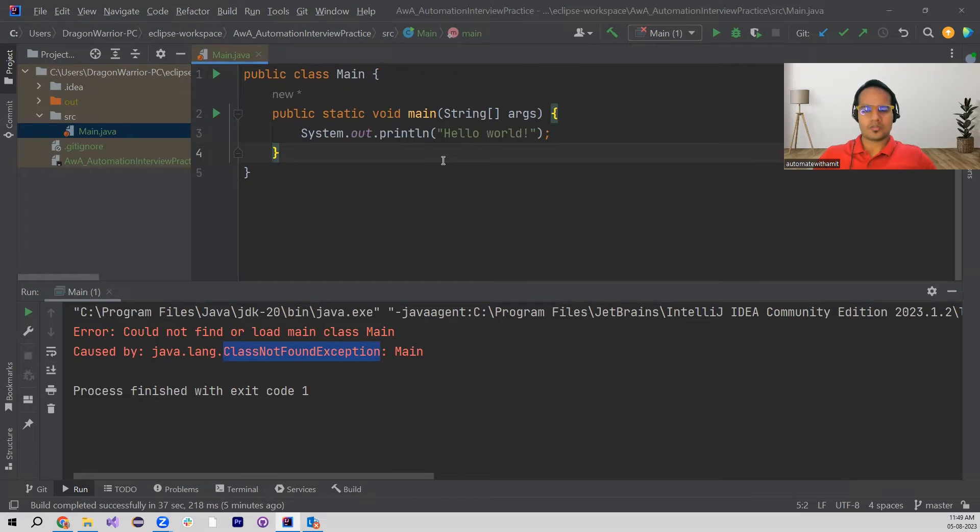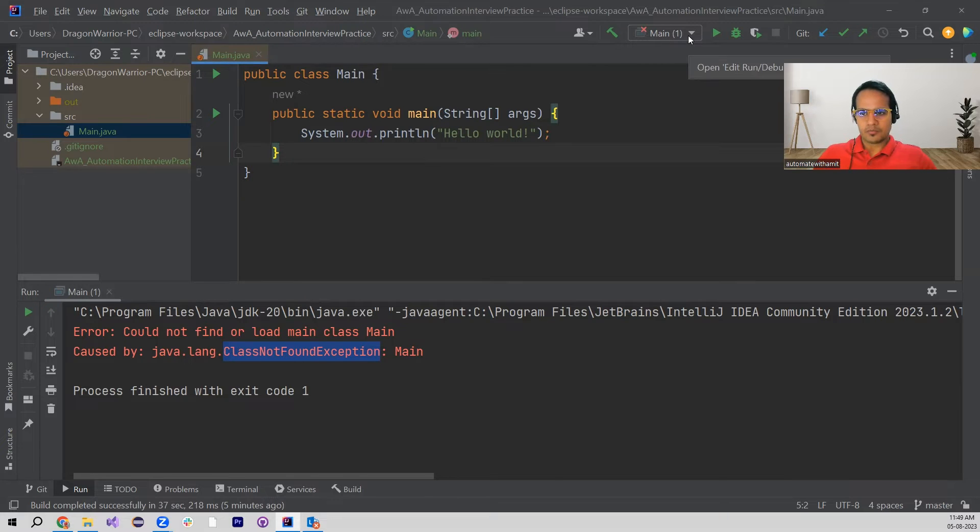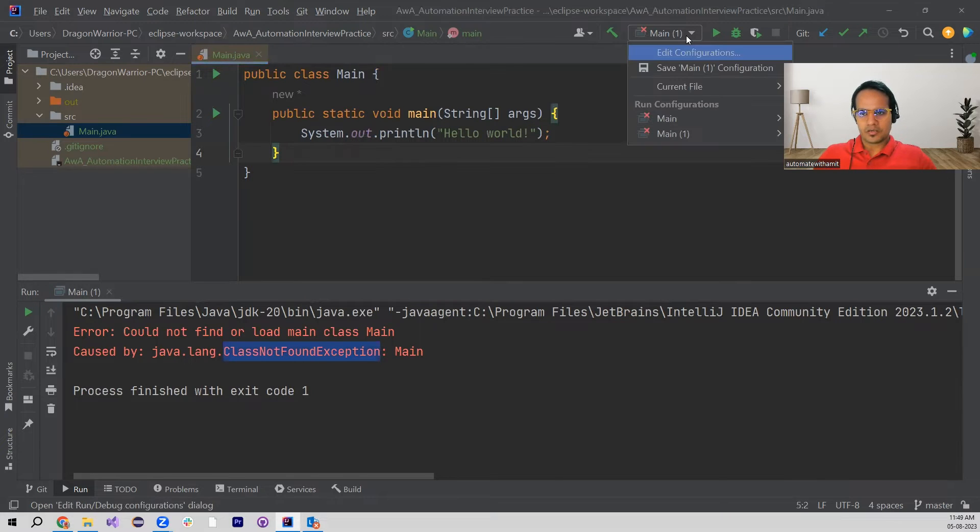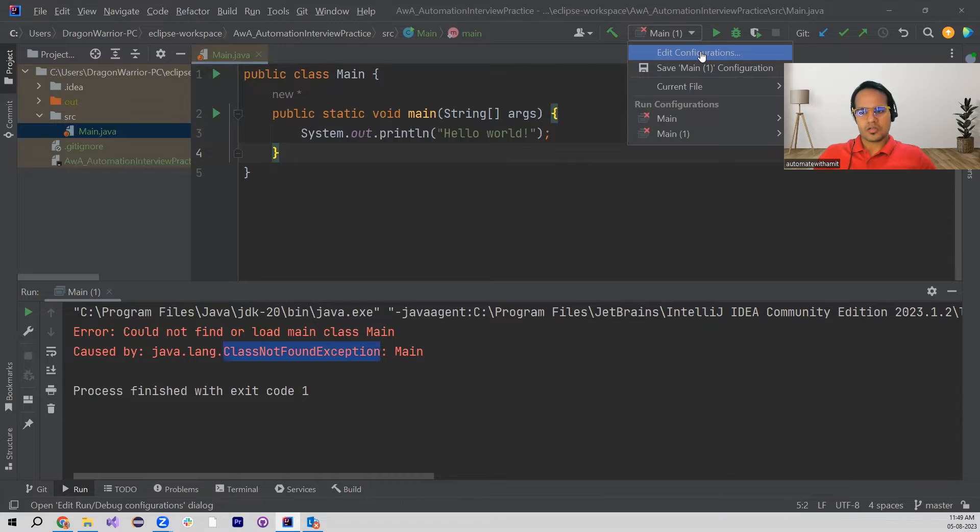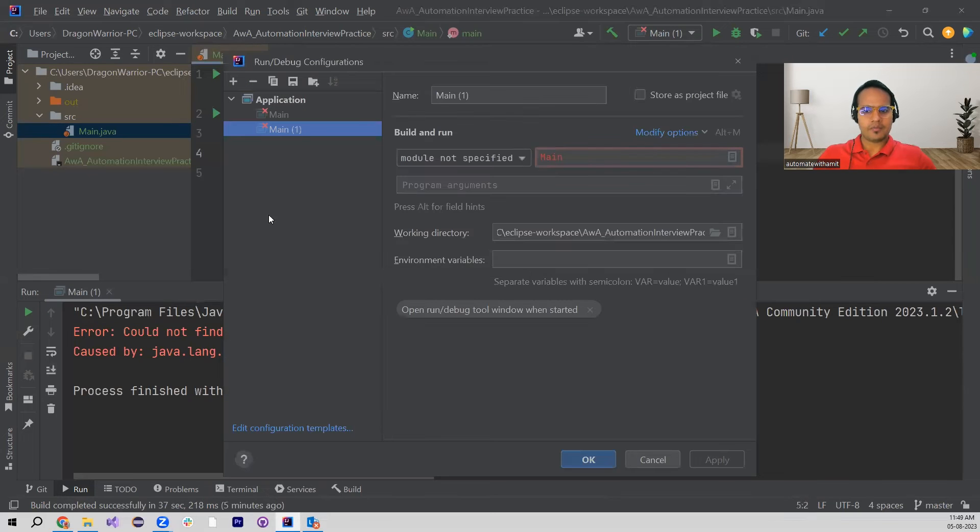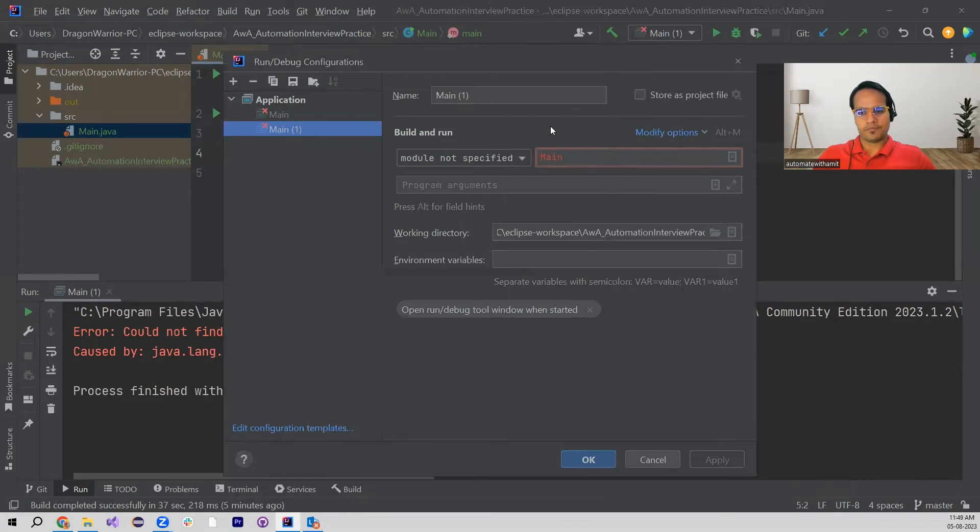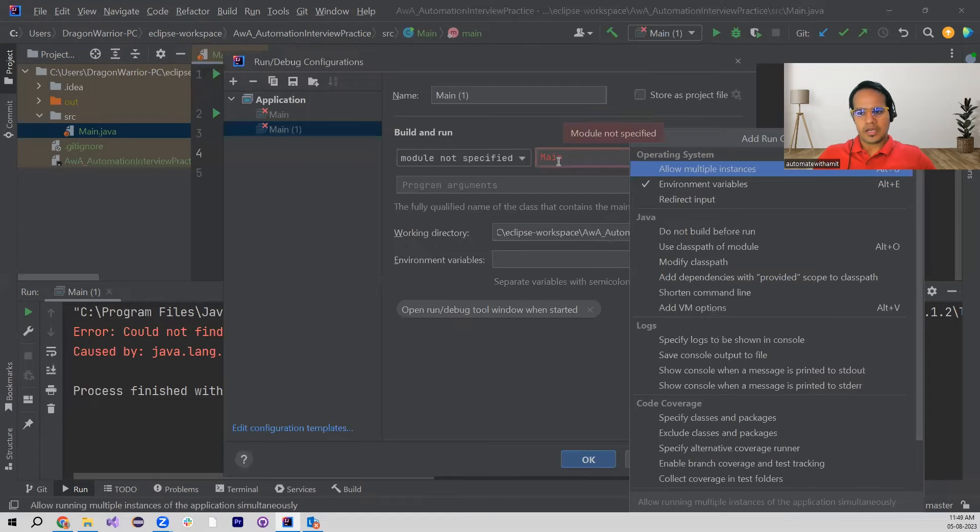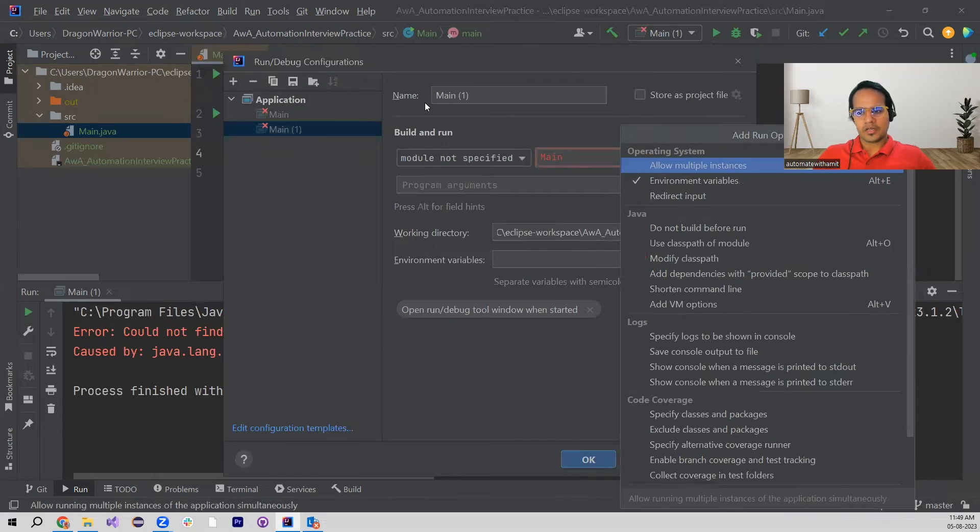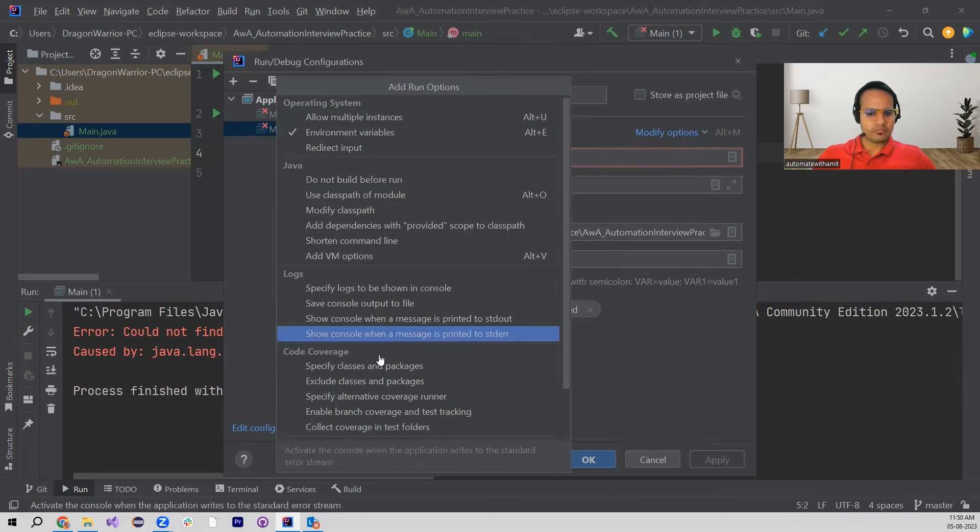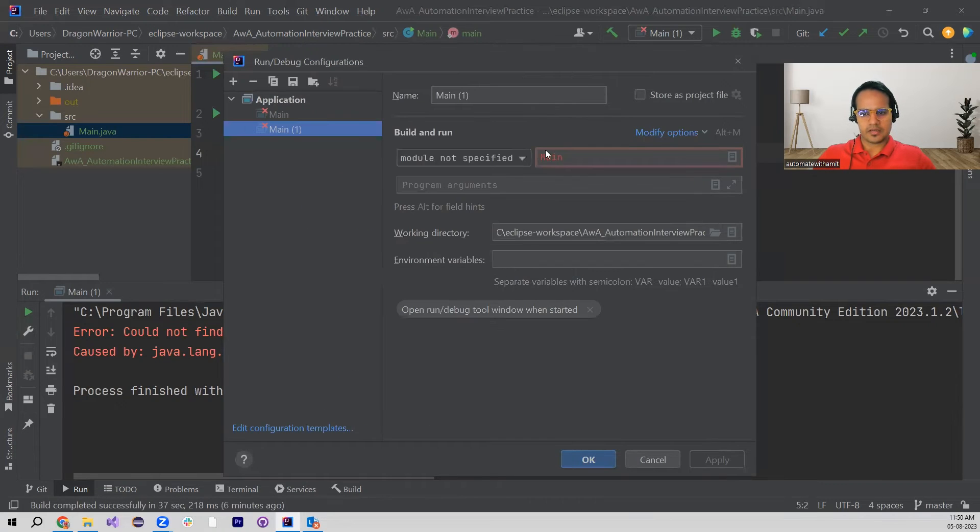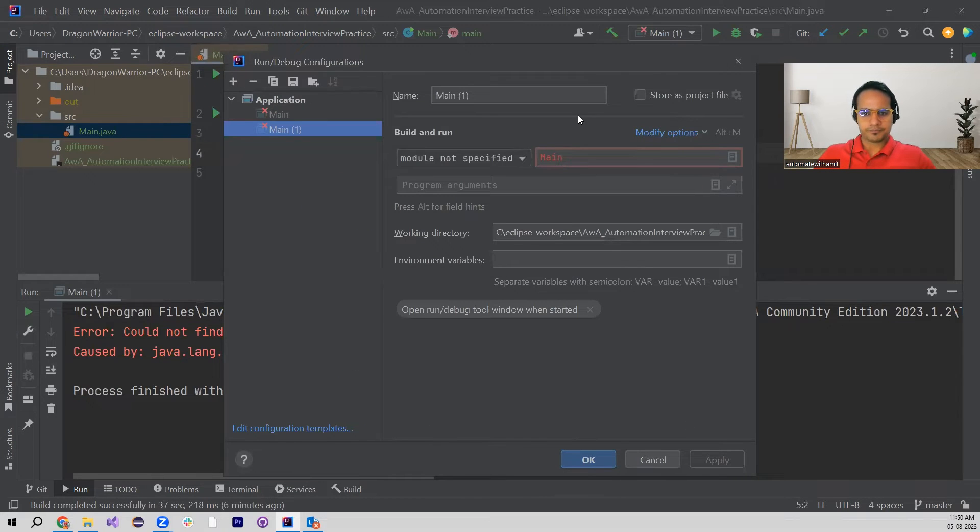So we will be looking into how to resolve this issue in IntelliJ IDEA. Okay, so here if you see, there is one place where it says Edit Configuration. If I go in here, I will be seeing that same window where it is asking for module not specified and main. If I go in Modify Options, there are a couple of options, but I think those are not required as such.